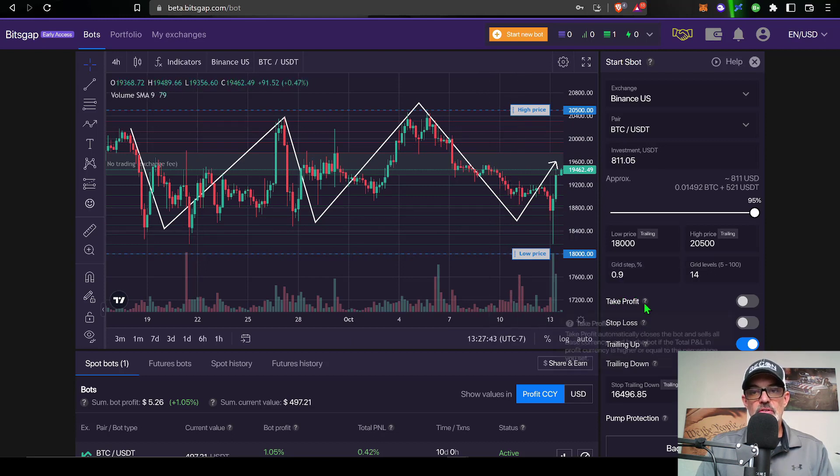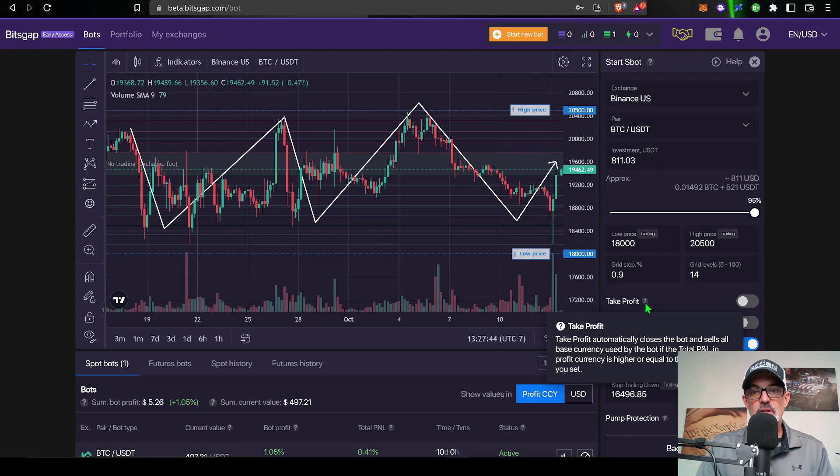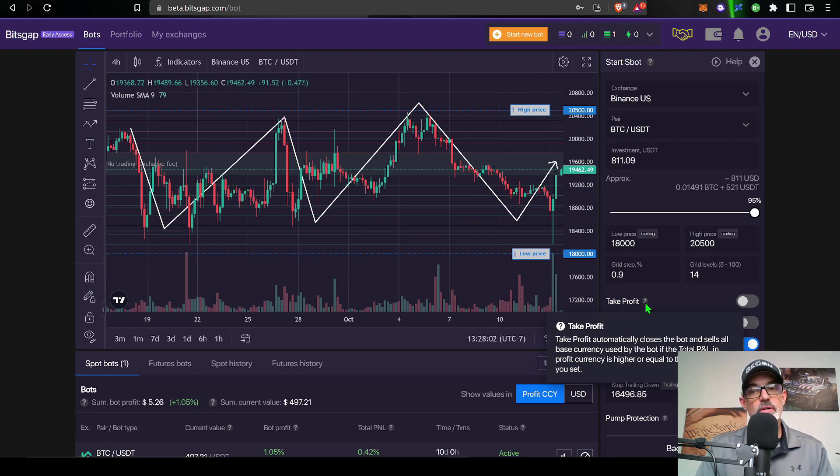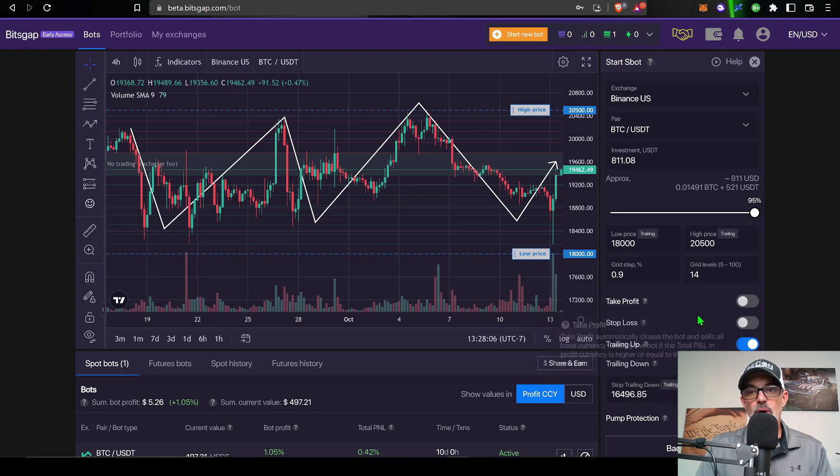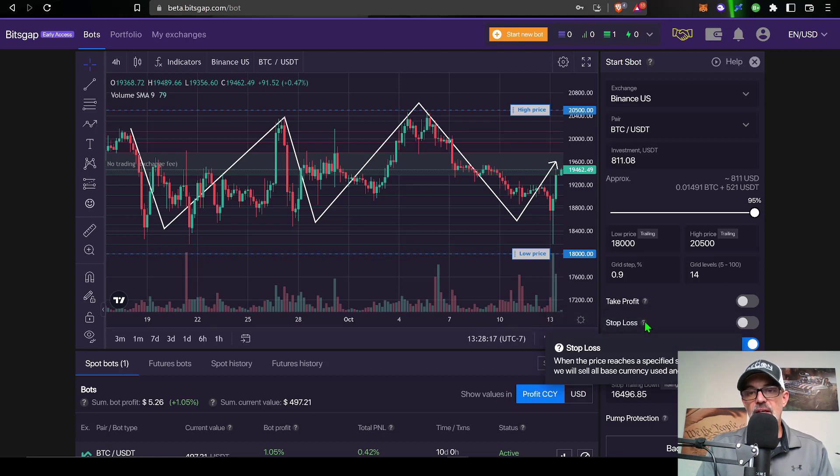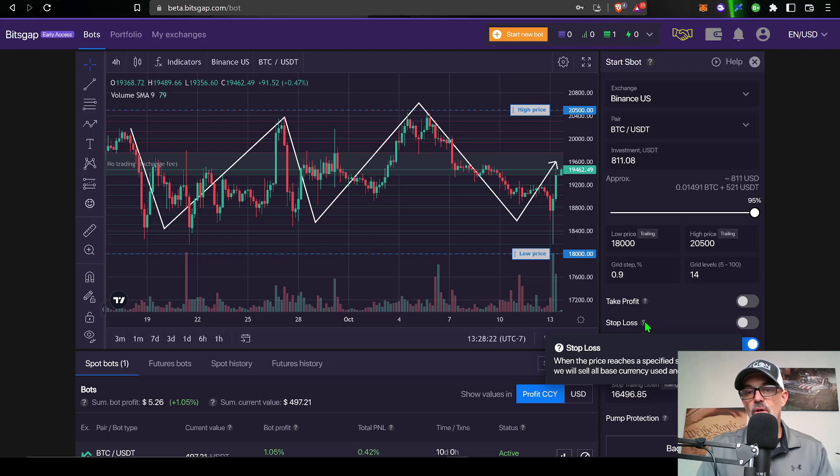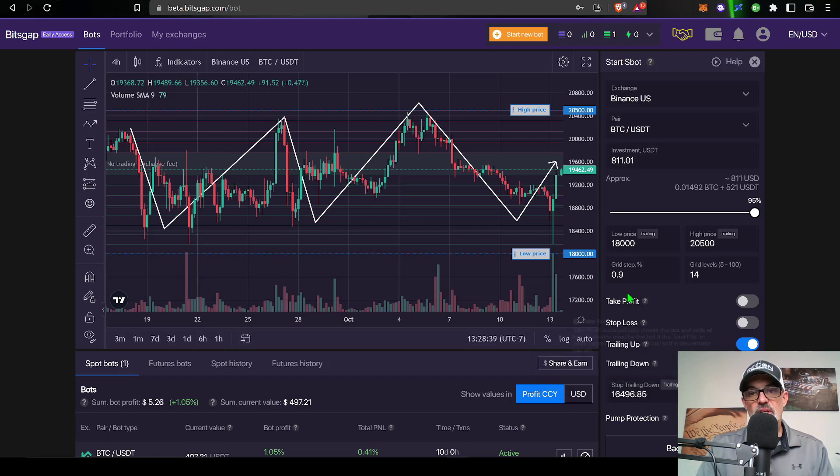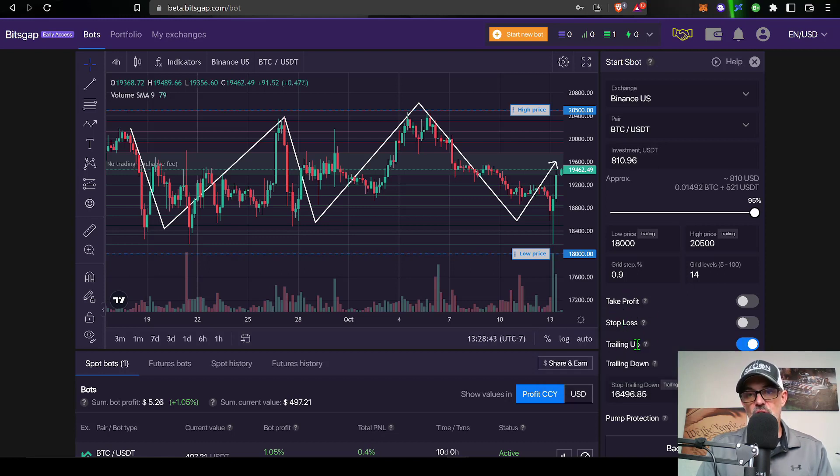Now the next option is take profit. With this feature you can have the bot automatically close the bot and sell all of its base currency and thus locking in your profit. The next option would be your stop loss. When the price reaches a specified stop level it will sell all the base currency and close the bot.